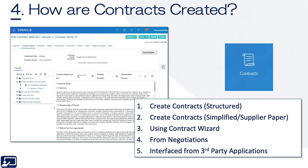Topic number four: how are contracts created? There are really five different ways. You can create structured contracts, where you have the terms and clauses all broken down inside of Fusion and may be related to risk. You can author what we call simplified contracts — which includes supplier paper — where Fusion doesn't understand the different lines or clauses, it just sees an object for a contract. You can use the contract wizard. You can author a contract from negotiations, finishing your negotiation and going through the contracting phase before you award it. And finally, you can interface contracts from third-party applications.